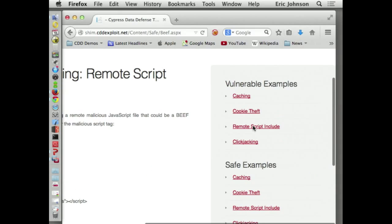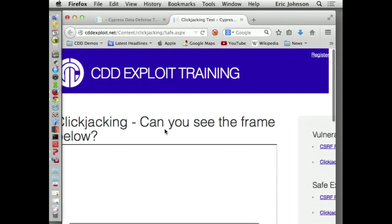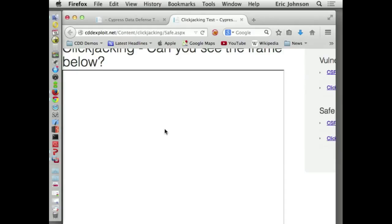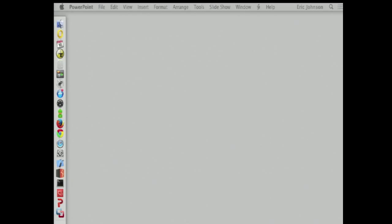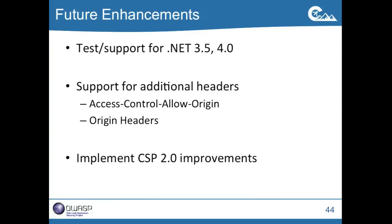In our last example, the framing example: we click the click jacking page and this time our frame is hidden — the browser denied it because we're saying we cannot load that page into frames. That prevents us from any click jacking vulnerabilities. So some future things we want to do: test support for .NET 3.5 and .NET 4.0 — theoretically it works but we haven't tried it. We want to add the Access-Control-Allow-Origin and Origin headers. And the CSP 2.0 spec is out, so we'd like to add those headers so when it gets ratified we can start generating those too.